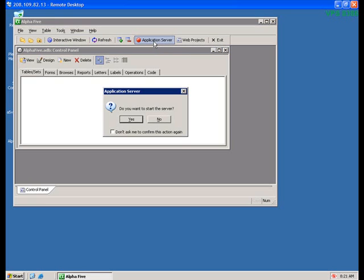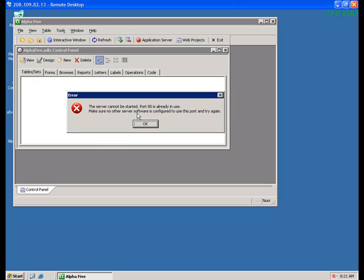So if you try to activate Alpha5 with IIS running, you'll get this error. The server cannot be started. Port 80 is already in use. So what we need to do is deactivate IIS. You won't need it because you have Alpha5 as your web server.